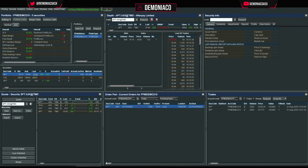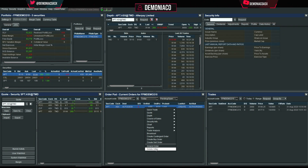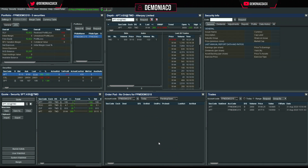If the order gets executed, it'll show here in actual volume as negative 1,000 Afterpay — meaning we're short 1,000 shares. I'll just delete this order; we don't need it.